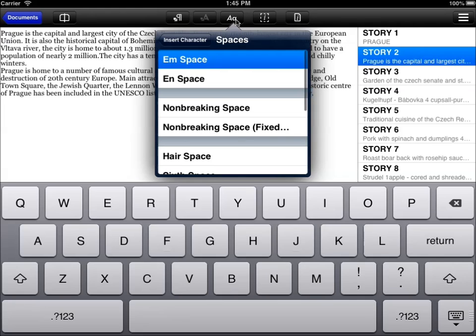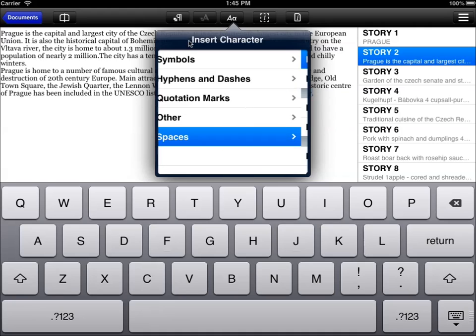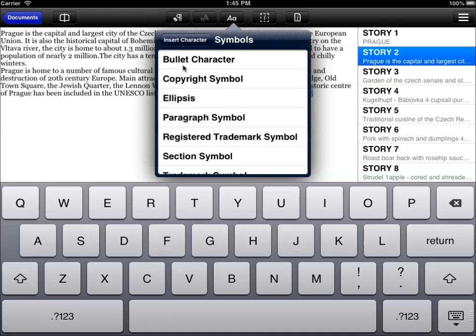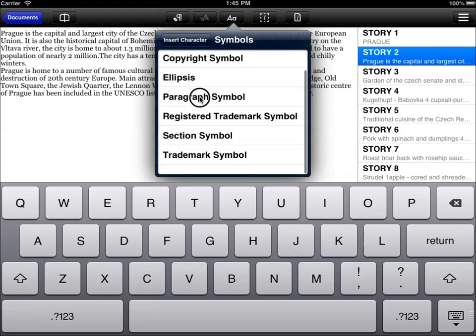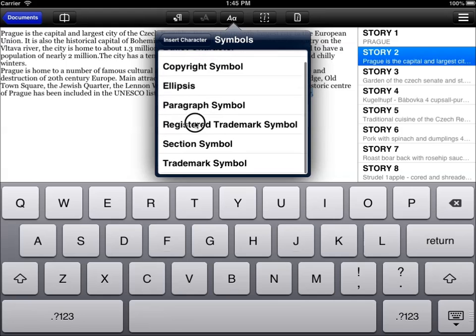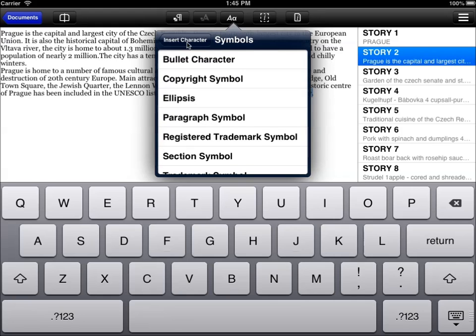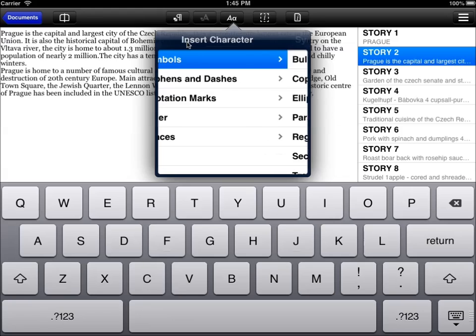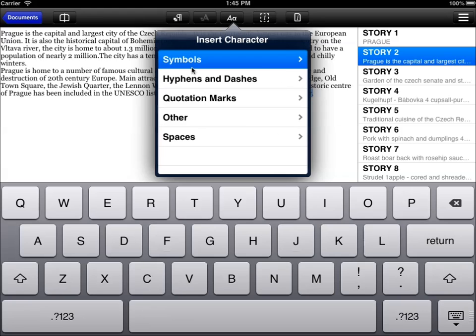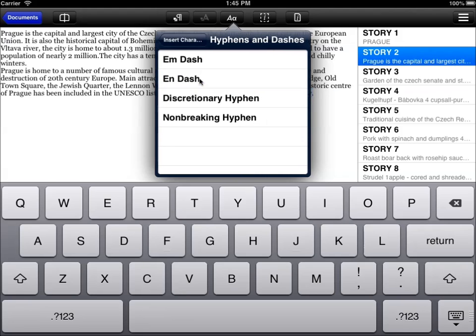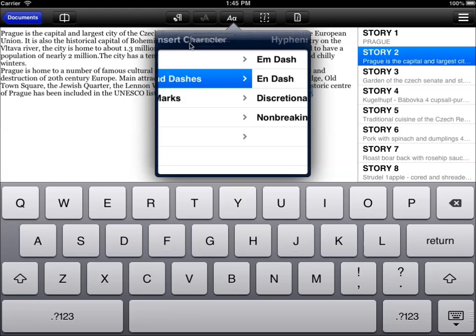So we go to the insert character menu. We can select from symbols, hyphens, quotation marks, other special characters and spaces. In the symbols you can find bullet characters, copyright symbols, registered trademark symbols. All the symbols that are not available on the iPhone or iPad keyboard but you need to use them in your document.